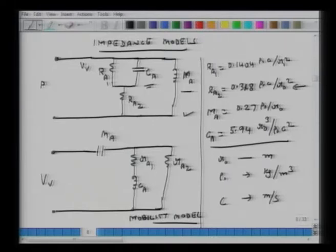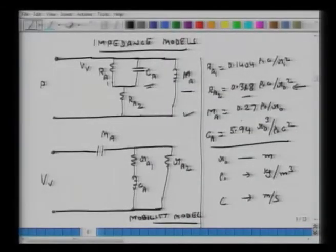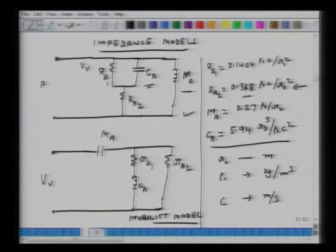At high frequencies, the impedance offered by capacitance is virtually 0 because it is 1 over (S times C_A). At high frequencies the impact of that term is negligible relative to R_A2. The crossover point will depend on the ratio of R_A2 and C_A, but at high frequencies C_A can be ignored and replaced by a short.